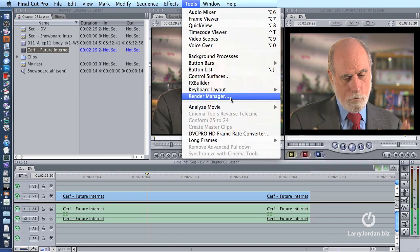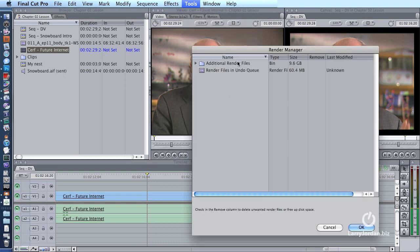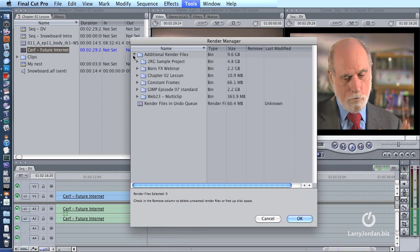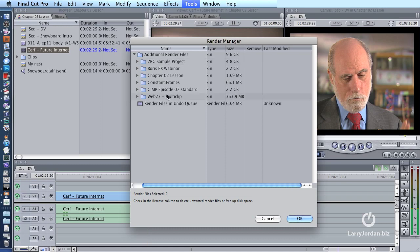Inside Render Manager, notice here, this is the current project, and these are all the other projects that are on my system that have render files that I could get rid of.